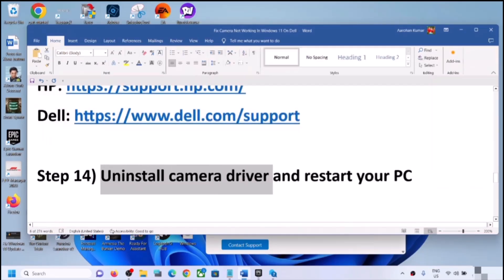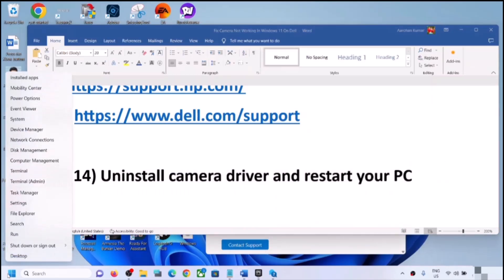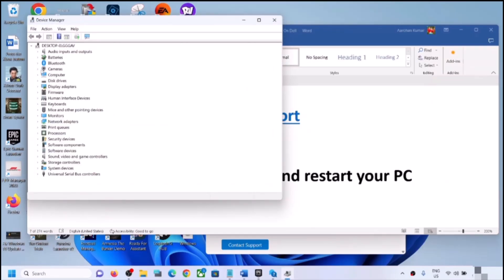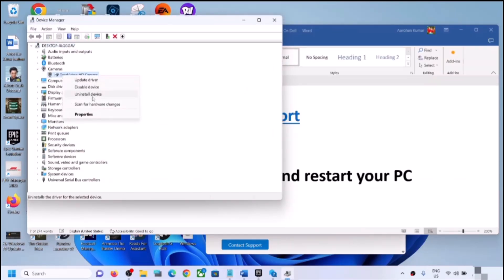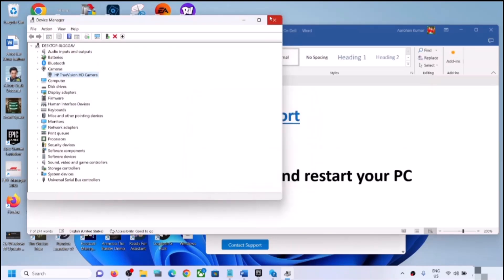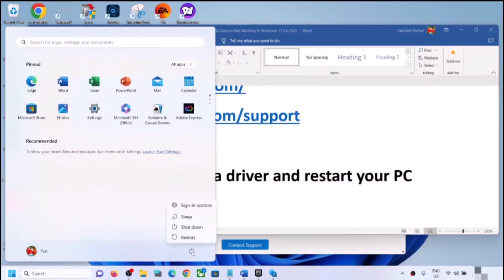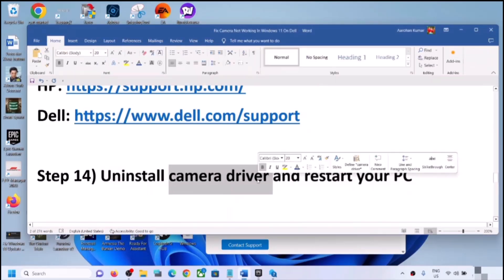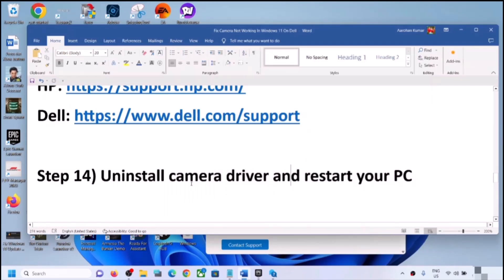The next step is to uninstall the camera driver and restart to reinstall it. Right-click the Start menu, open Device Manager, find your camera, right-click and click Uninstall Device, then click Uninstall. You must restart your computer after the uninstall. During the restart, Windows 11 will automatically reinstall the default camera driver. Then open the Camera app and check.